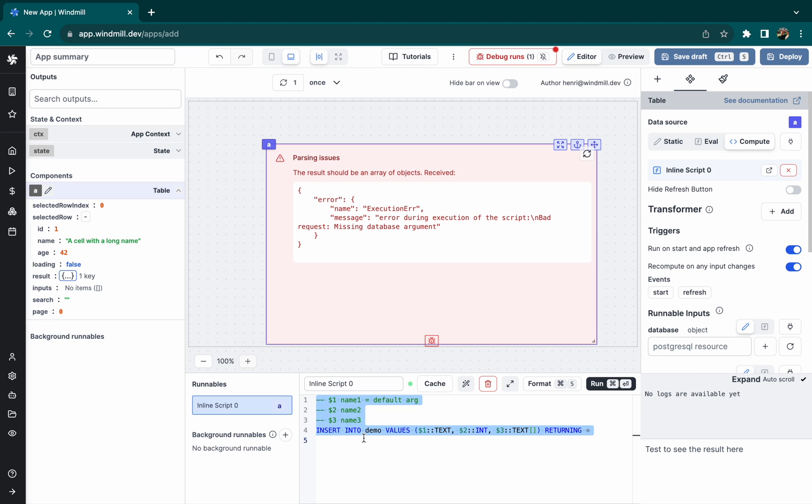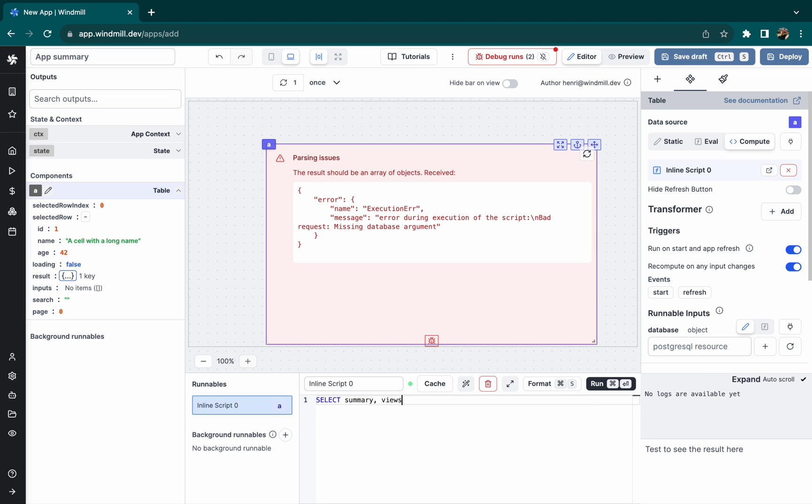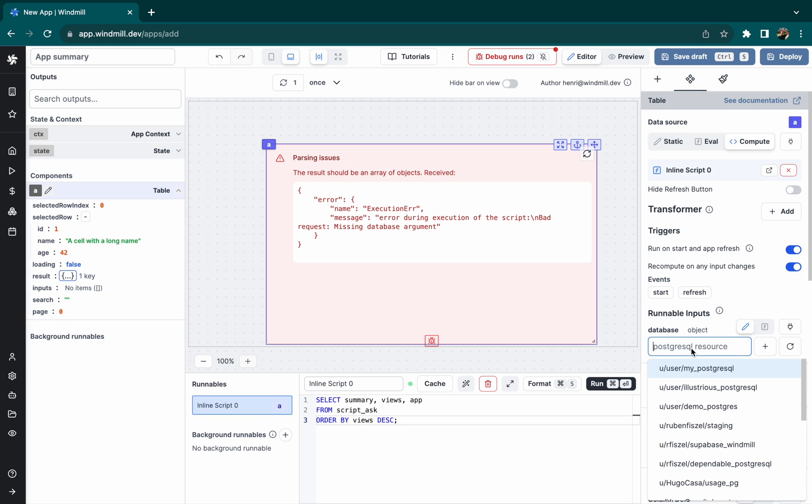This script is relatively simple. We'll ask to return the most viewed scripts and their respective integration from Windmill hub data.